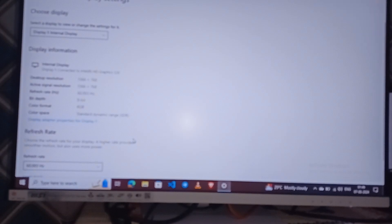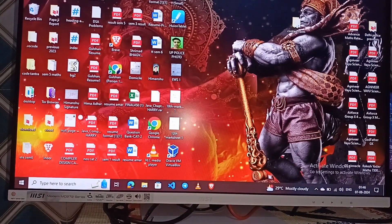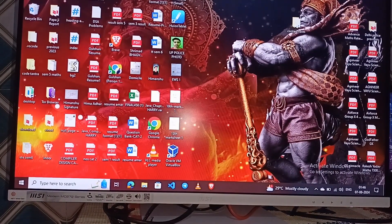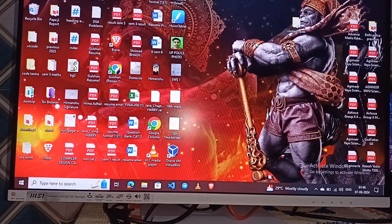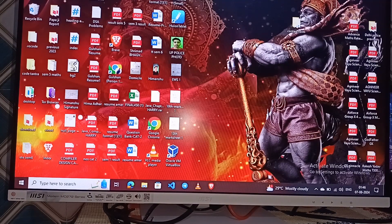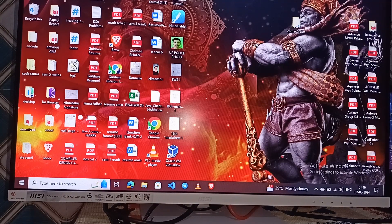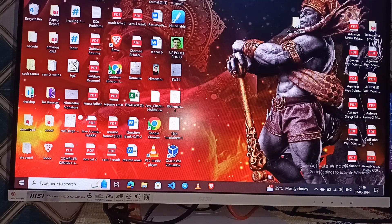Step three is update drivers. Outdated or corrupt graphics drivers can lead to display issues. You can visit the graphics card manufacturer's website to download the latest driver for your specific model, install them, and restart your computer.